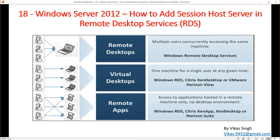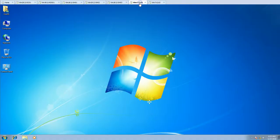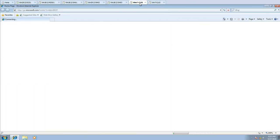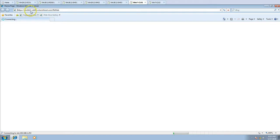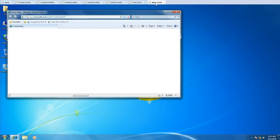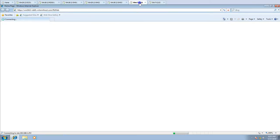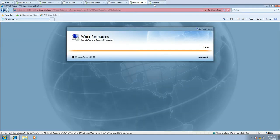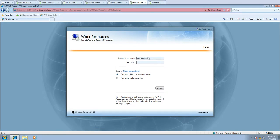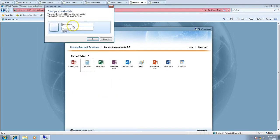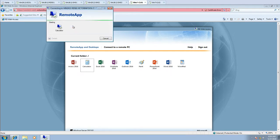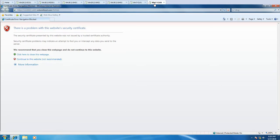We have configured things by adding the new session host server in Remote Desktop Services. Now it's time to test. I'm going to my client machine, opening the browser, and accessing my RD Web Access URL on RDS01. I'm going to test from two different client machines. I click Continue, type my domain username, user01, and the password for this account. All the applications are available, so I'm going to launch the Calculator and enter credentials.